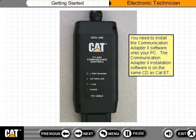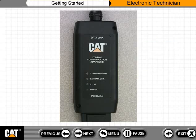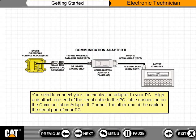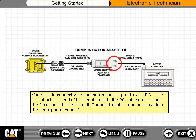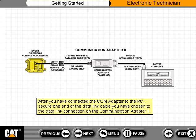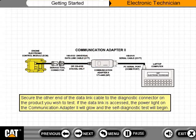The Communication Adapter 2 installation software is on the same CD as CAT ET. You need to connect your communication adapter to your PC. Align and attach one end of the serial cable to the PC cable connection on the Communication Adapter 2. Connect the other end of the cable to the serial port of your PC. After connecting the COM adapter to the PC, secure one end of the data link cable to the data link connection on the Communication Adapter 2. Secure the other end of the data link cable to the diagnostic connector on the product you wish to test.